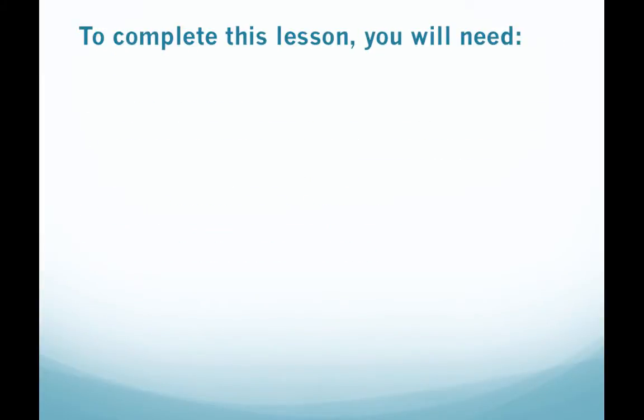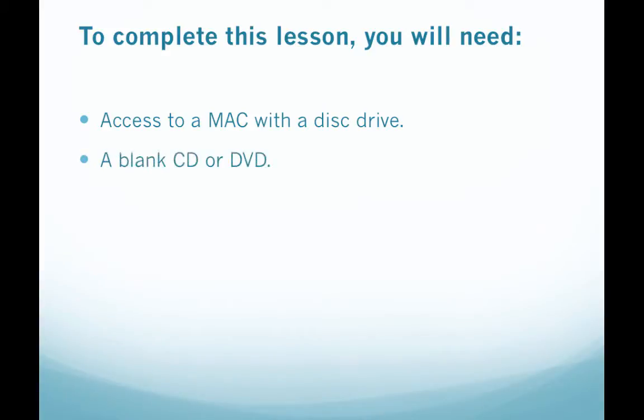To complete this lesson you will need access to a Mac with a disc drive, a blank CD or DVD, and 10 minutes of your time.